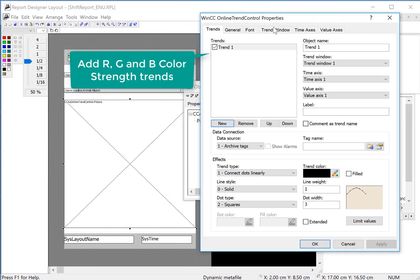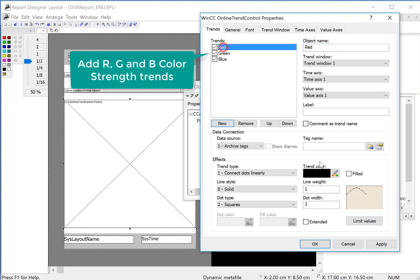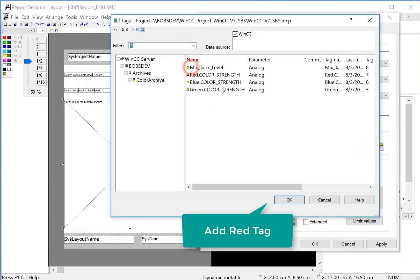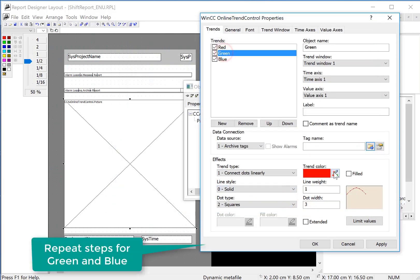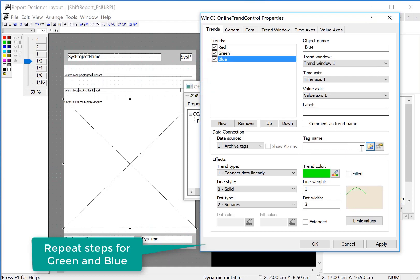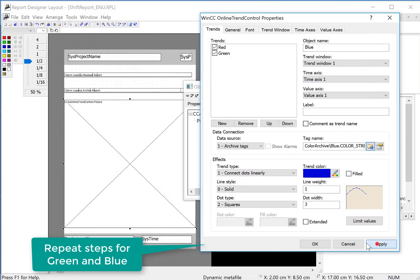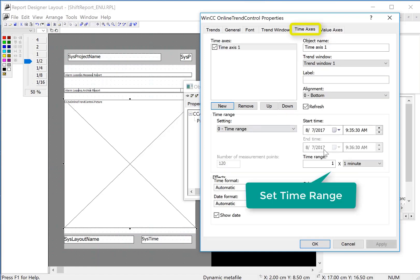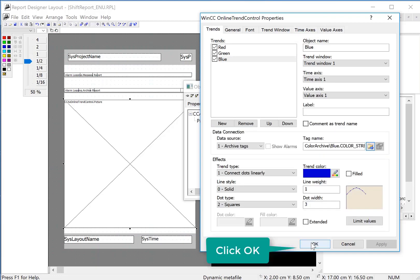On the properties you can see this is just like a regular trend control. So we will configure our red, green, and blue color strengths. For red I'll choose a red color and link it to our red color strength archive. Then for green we'll do the same thing — choose a tag name here. We'll hit apply, then look at our value axes and set this 0 to 100. Then on our time axes — this is how much time the window represents — we'll set this for 20 minutes. Then we'll click OK.